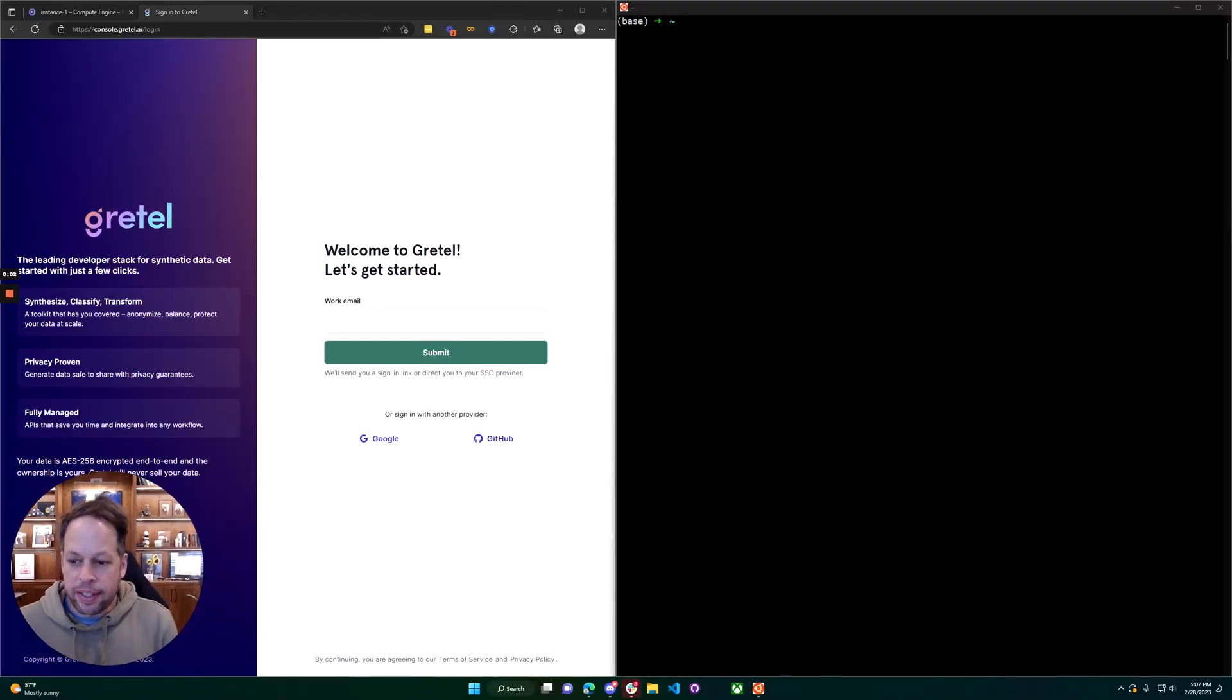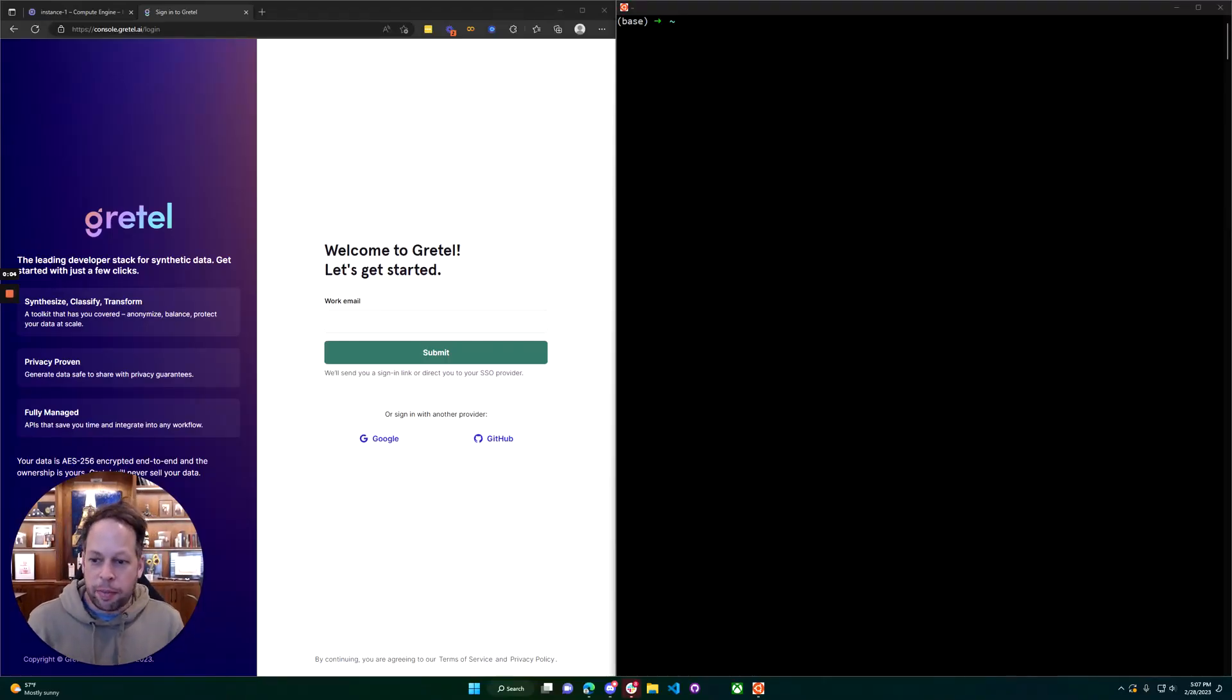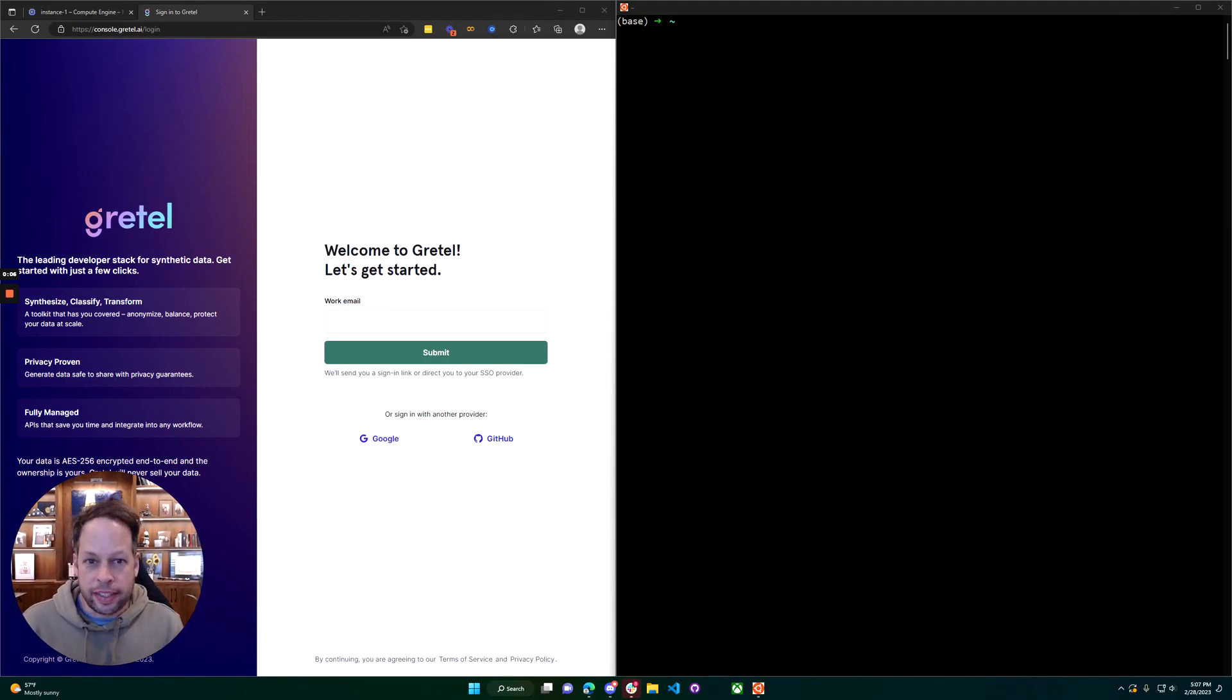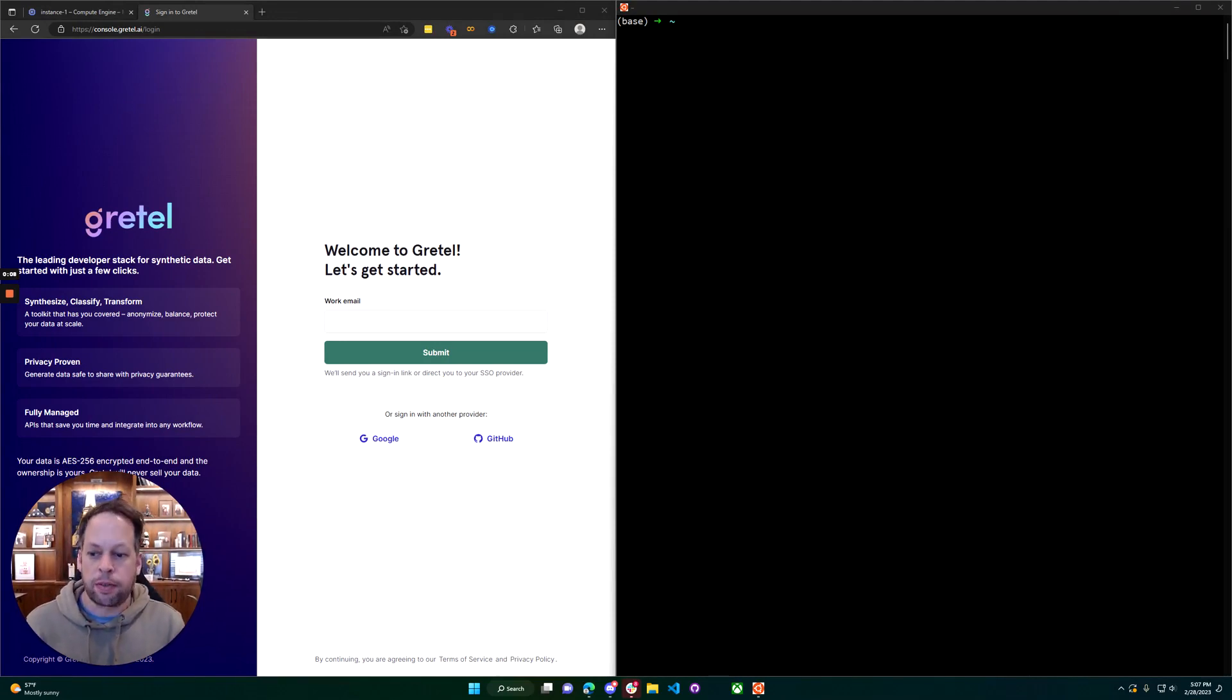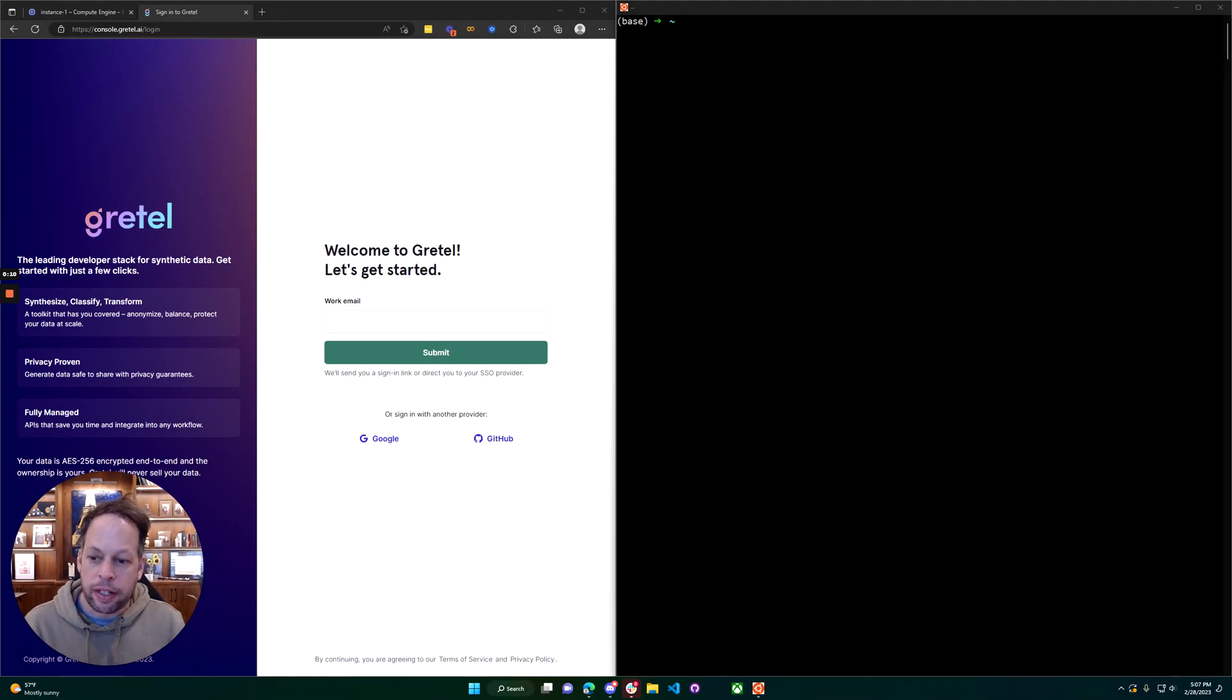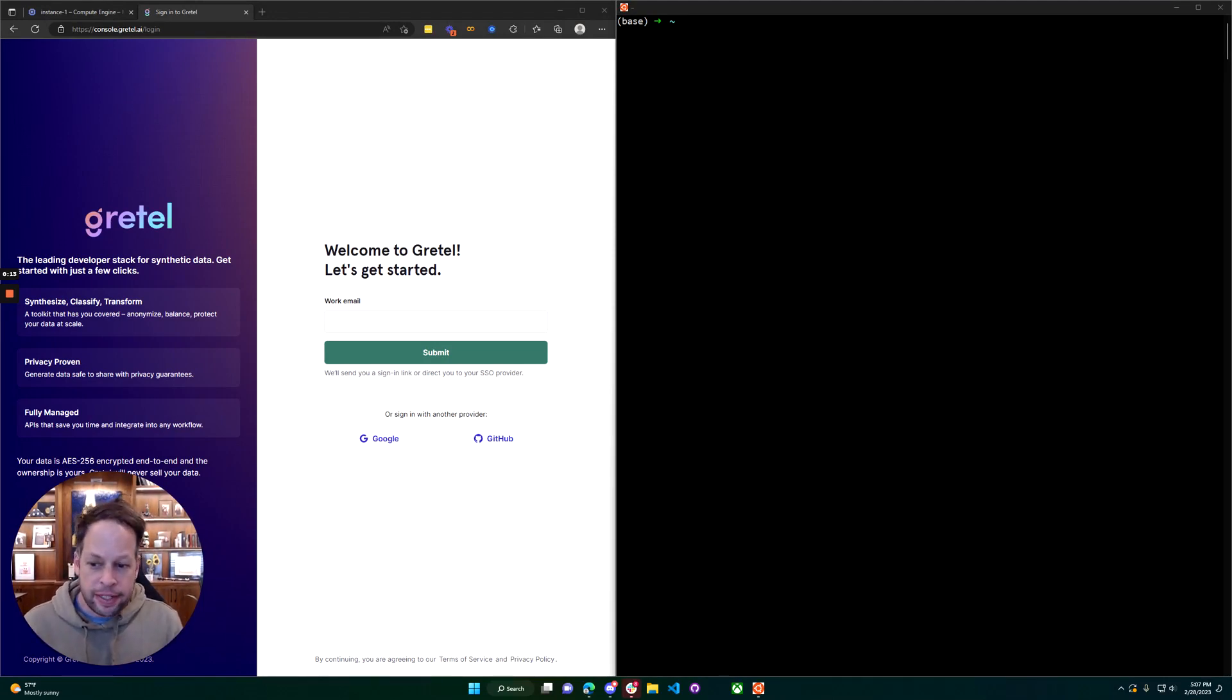Hey, this is Alex from Gretel. Today we're going to walk through setting up an Ubuntu 22.04 LTS VM to run Gretel models and train Gretel models locally on your GPU, inside your cloud, at your desktop, whatever you prefer.